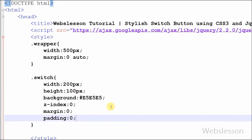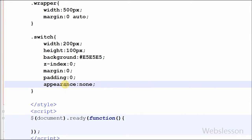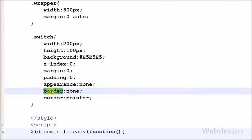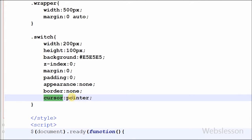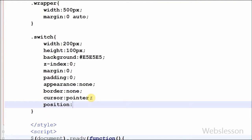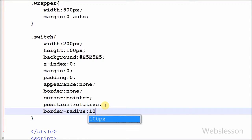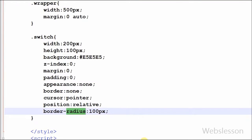I have defined the appearance property of this class with appearance set to none. The appearance property allows you to make an element look like a standard user interface element. I want to remove the border of this division, so I have written border set to none, and I set the cursor property to pointer. I set the position of this class to relative — with relative positioning the element is positioned relative to its normal position. Lastly, I want rounded corners, so I have set border-radius to 100 pixels.